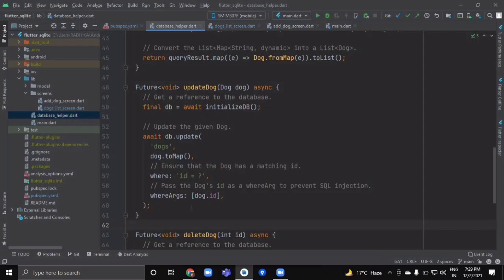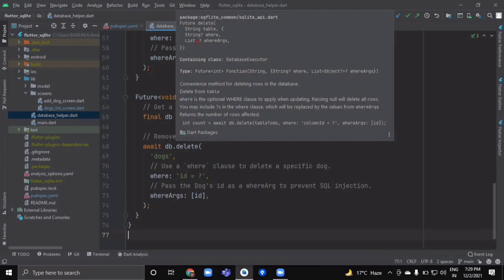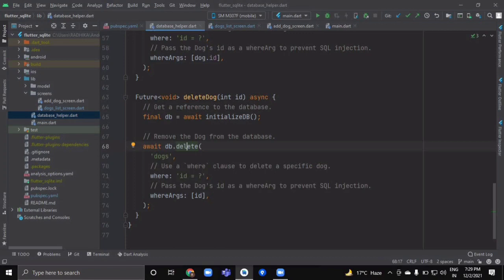Copy and paste the updateDog method and rename it deleteDog. You can pass the full dog object or just its id. Get a reference to the database, and instead of update call db.delete(), passing the table name, the where clause 'id = ?', and whereArgs [dog.id]. So here we are done with all the CRUD methods for our dog database.